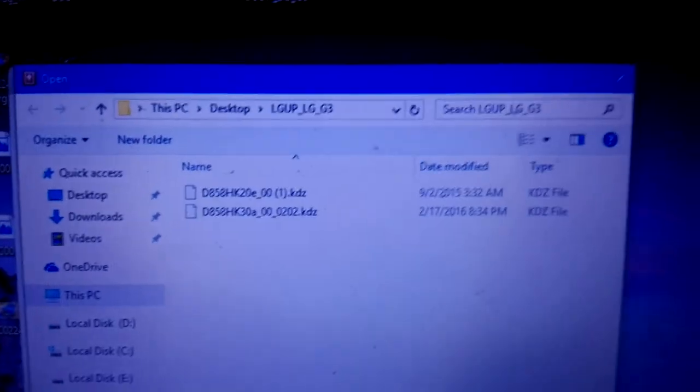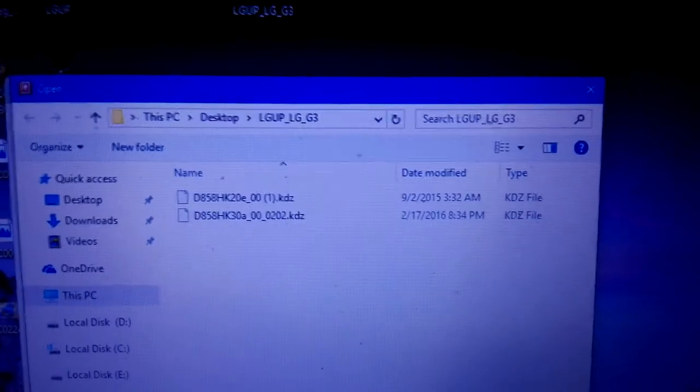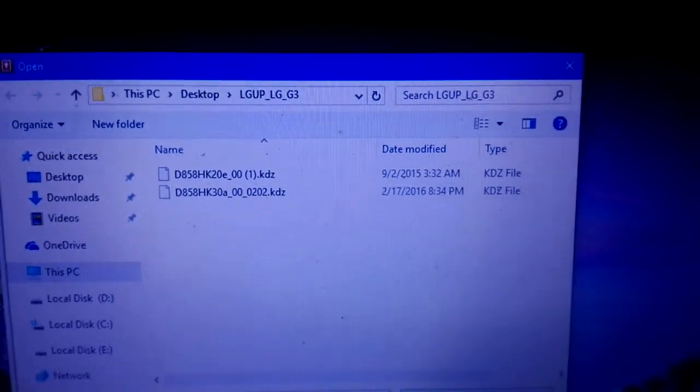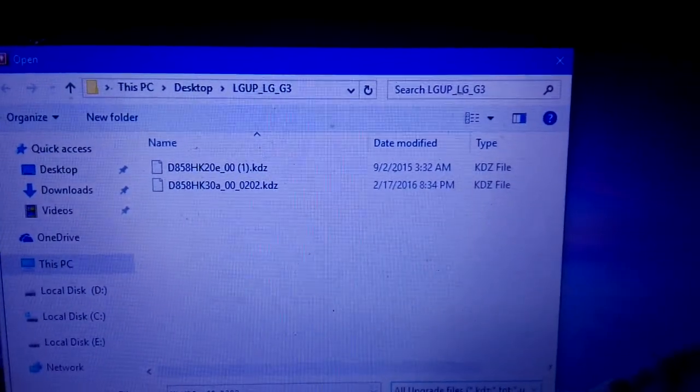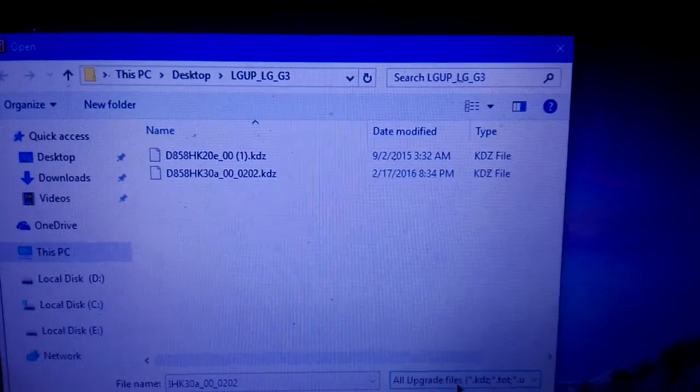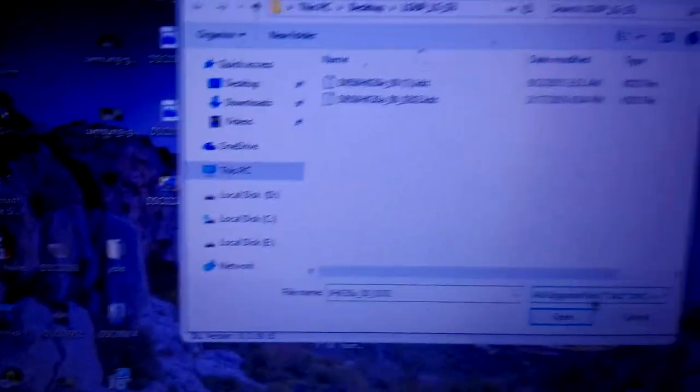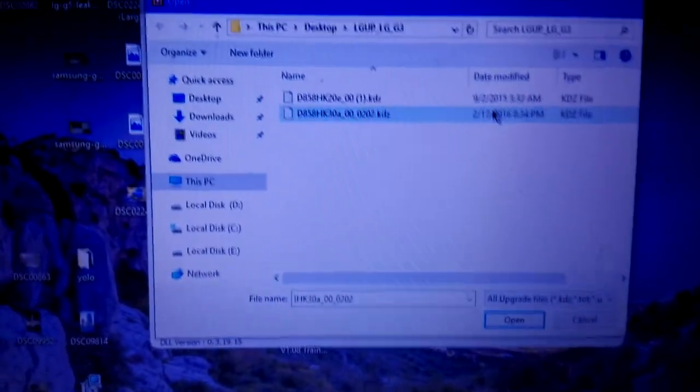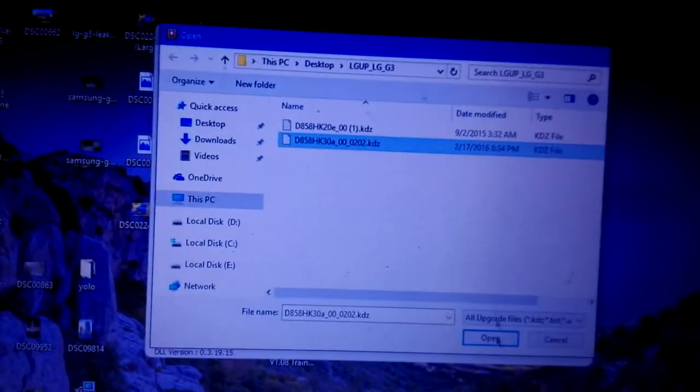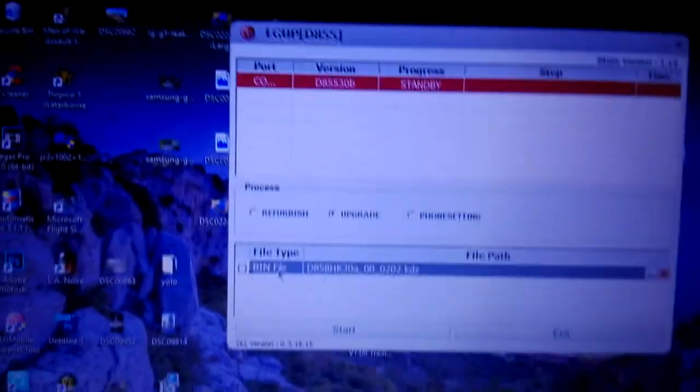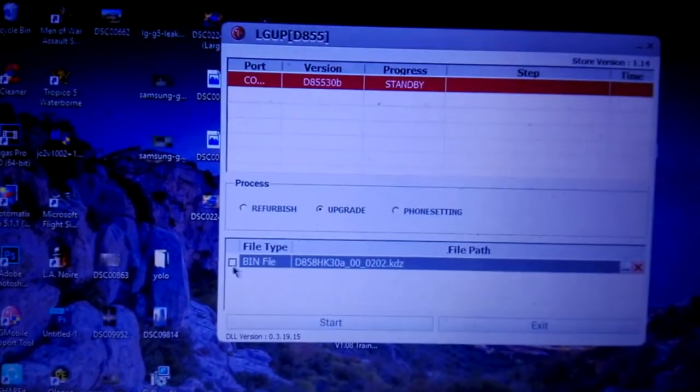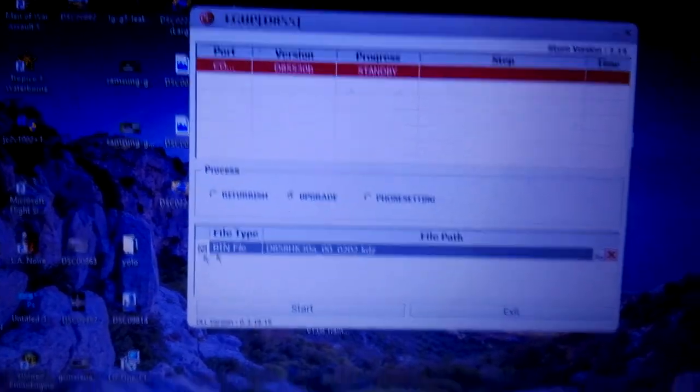And you will get the KDZ in here. You can see I have two KDZ files. One is 20A for Lollipop and the other is 30A for Marshmallow. Select Marshmallow and then check the bin file and then start.